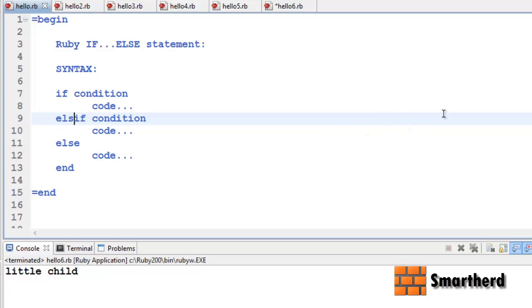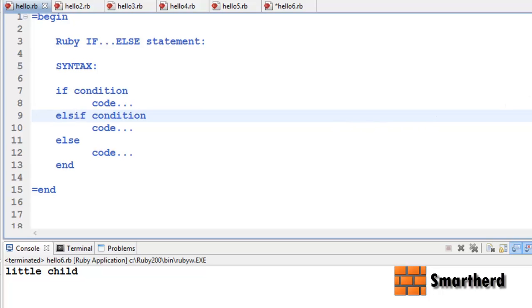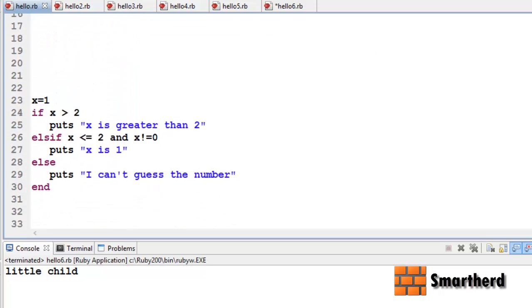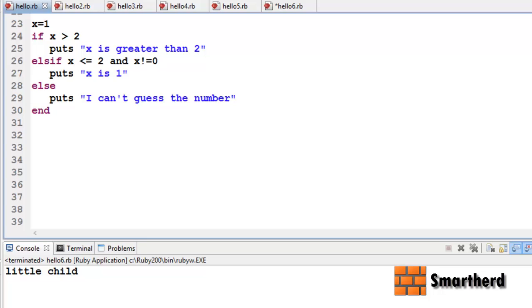Now I have written a small piece of code to illustrate more clearly. Here I have taken a variable x equal to 1, which is an integer. If x is greater than 2 then puts 'x is greater than 2'.